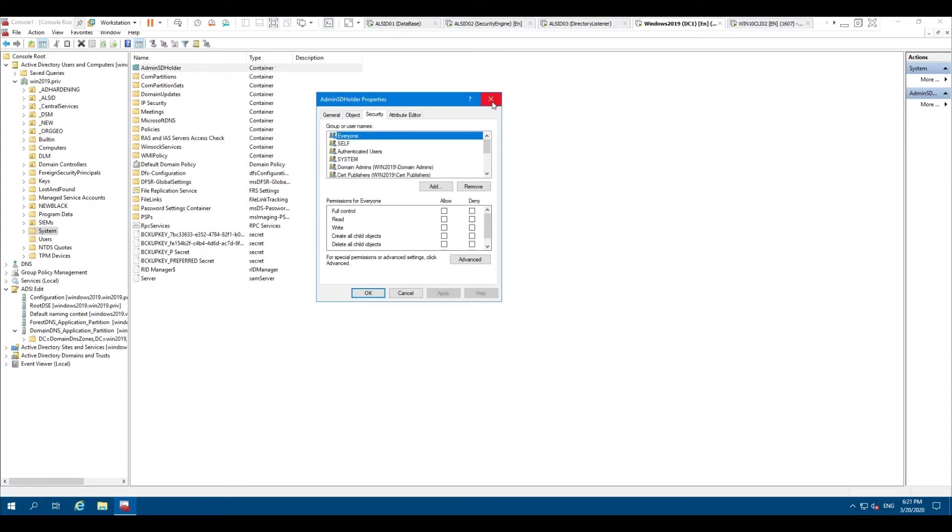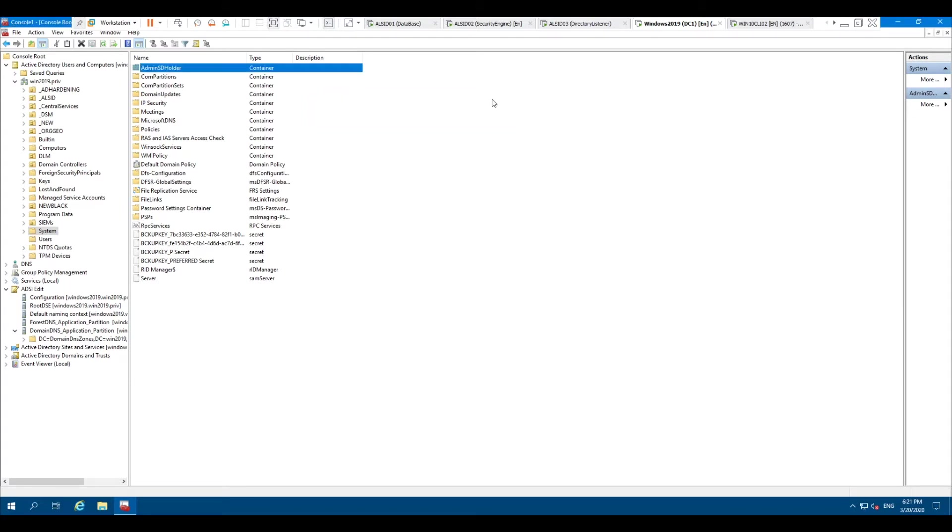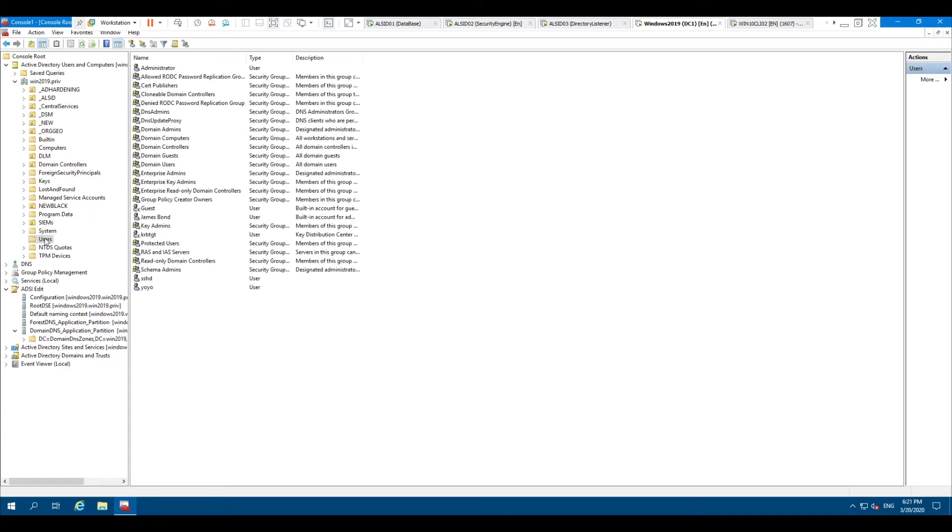The process of SD prop is geared towards protecting privileged groups so that if someone were to go into, let's say, the domain admins group and modify the ACL, it would only be modified for a maximum of 60 minutes.